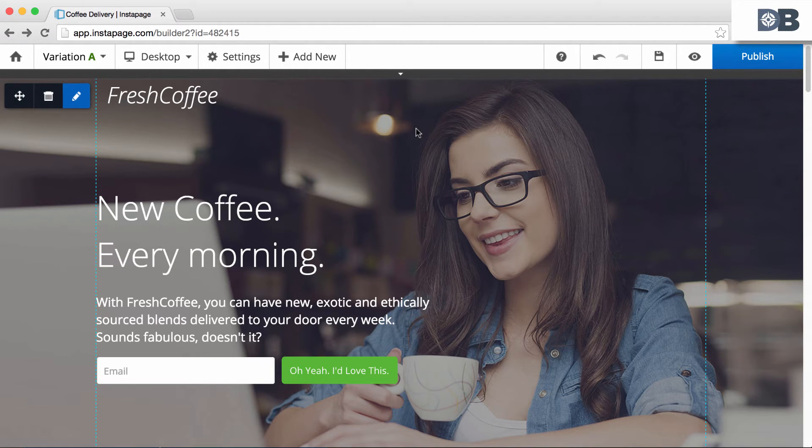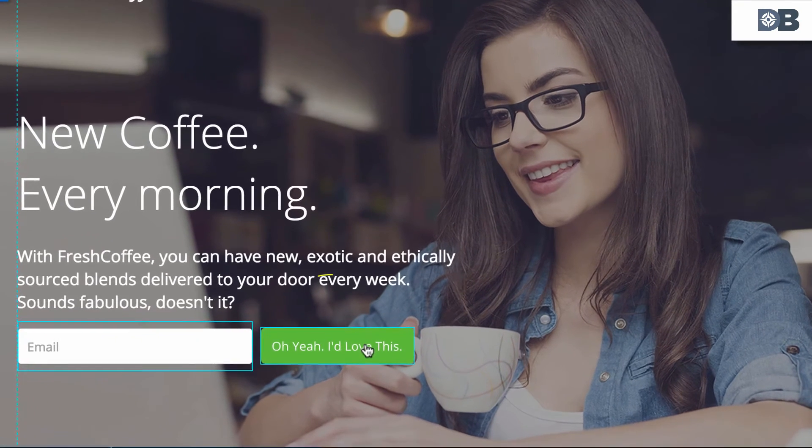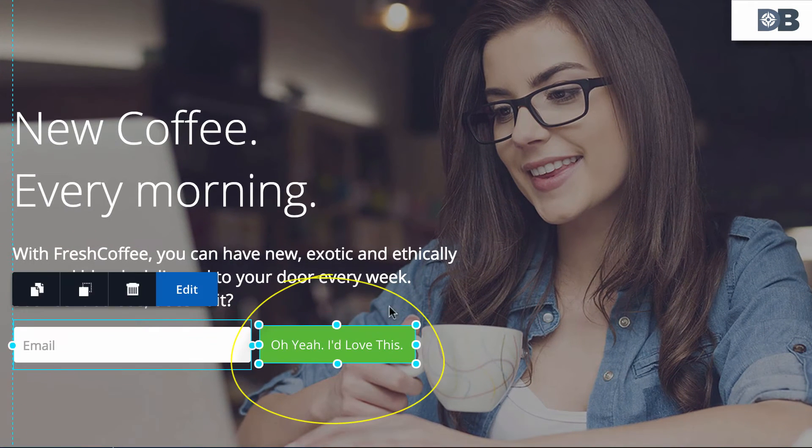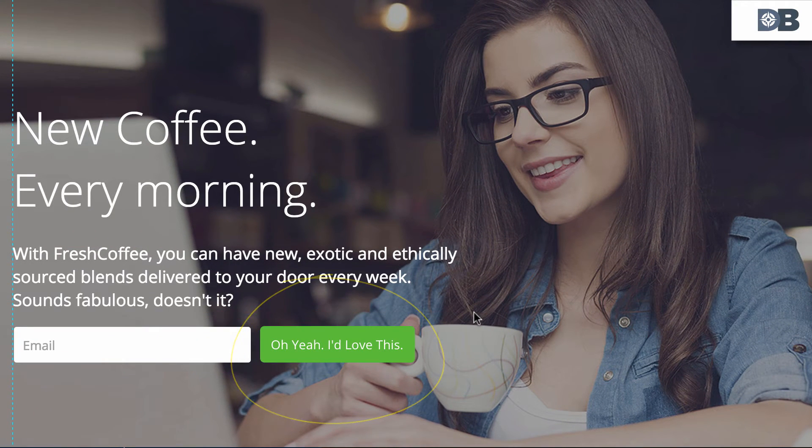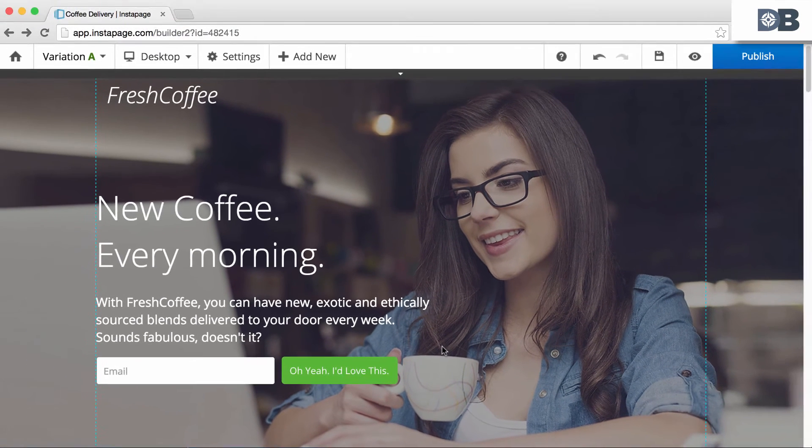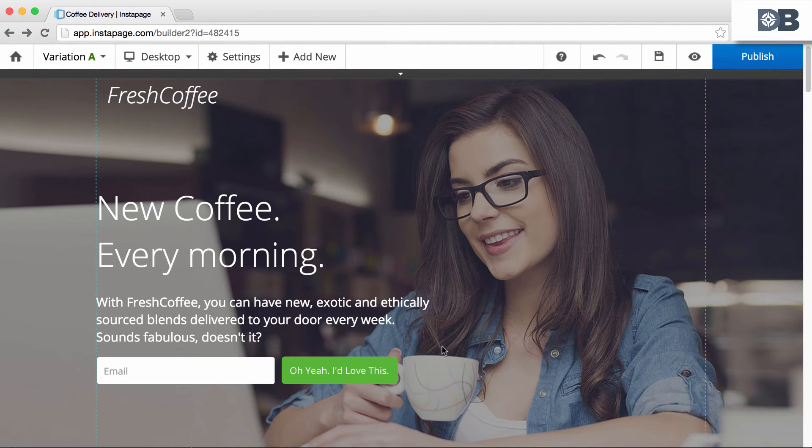For our example, after clicking on our Sign Up button, our visitors would be sent to another page on our website to fill out more information. This is the page that we want to track conversions on.